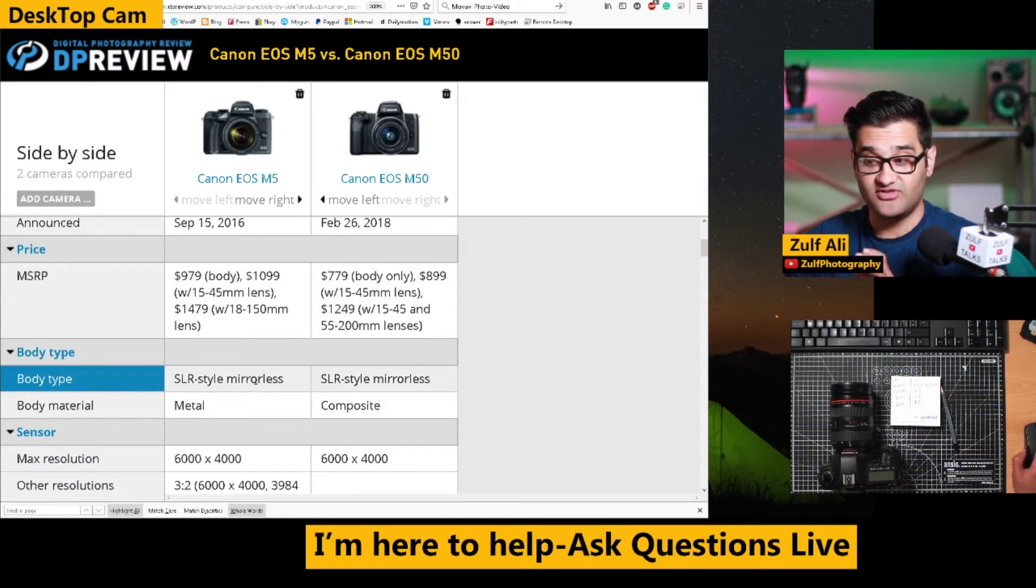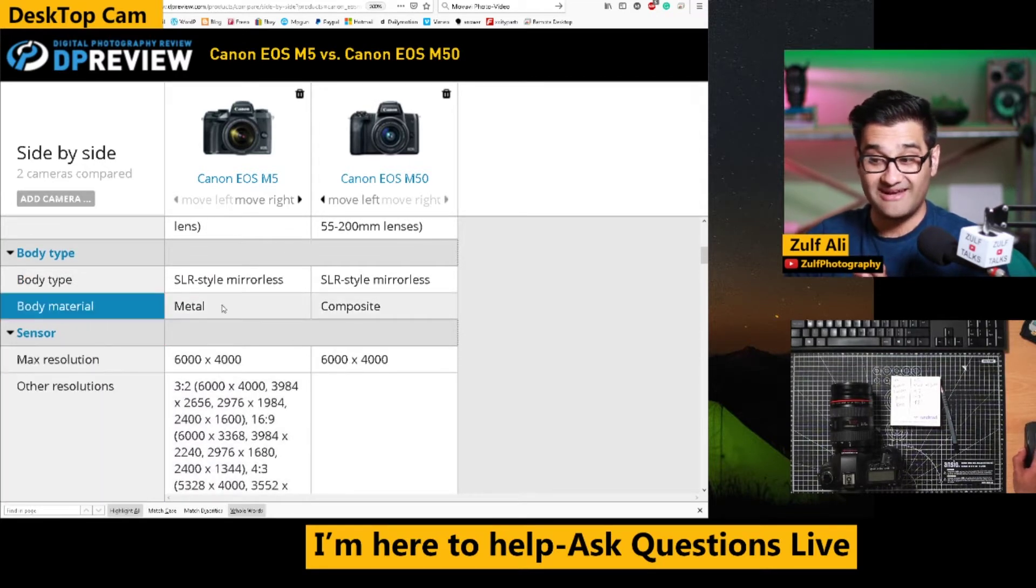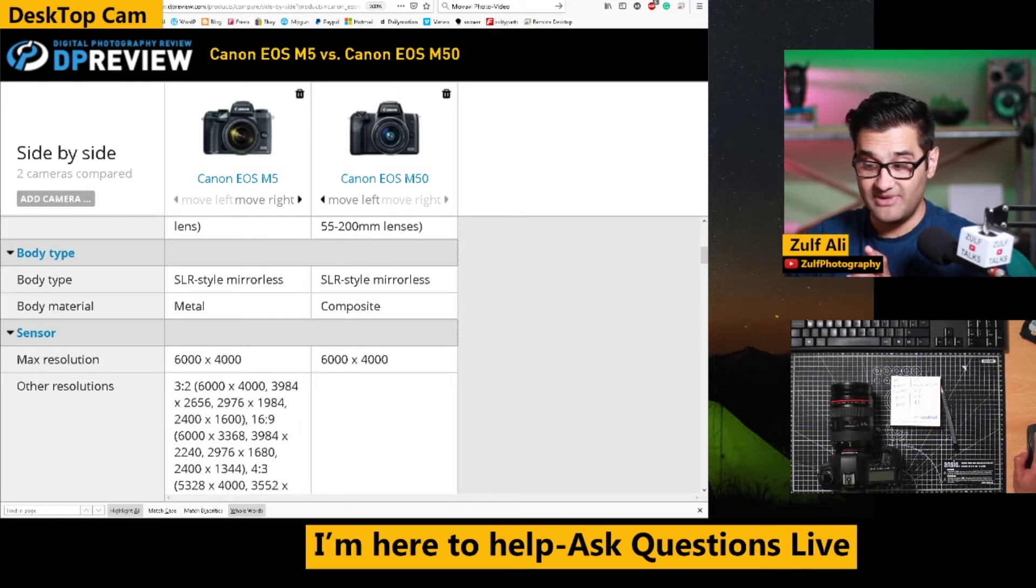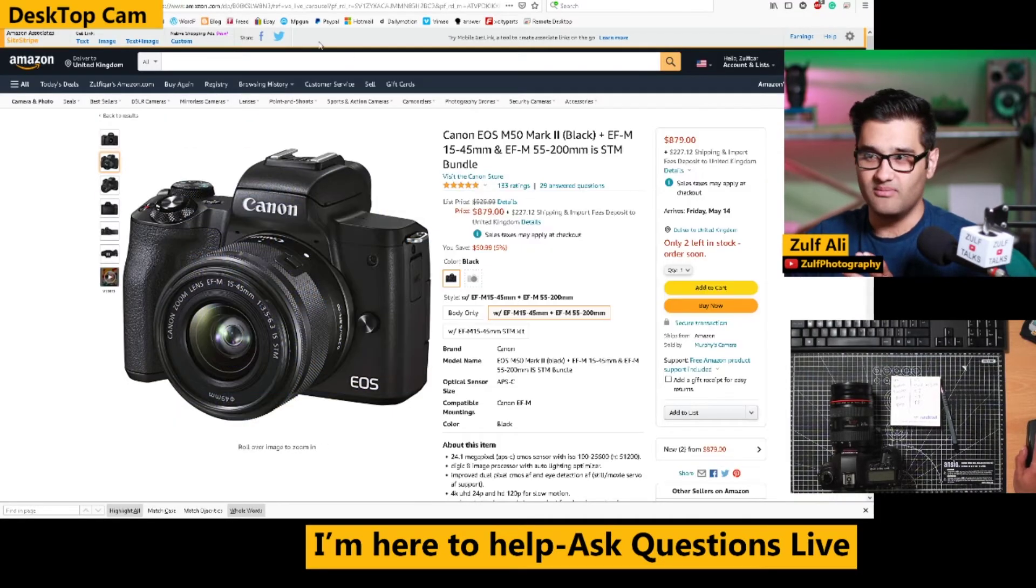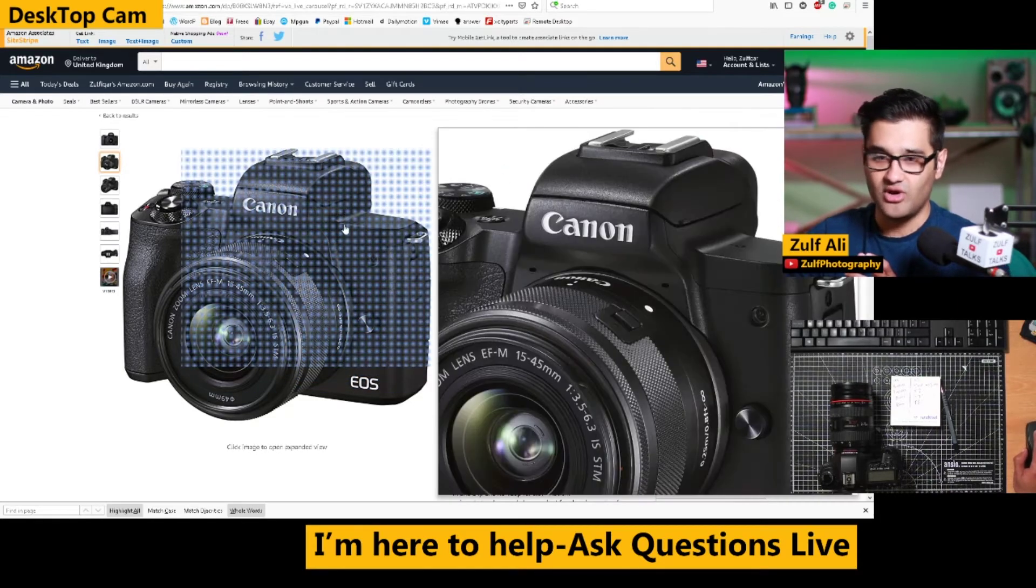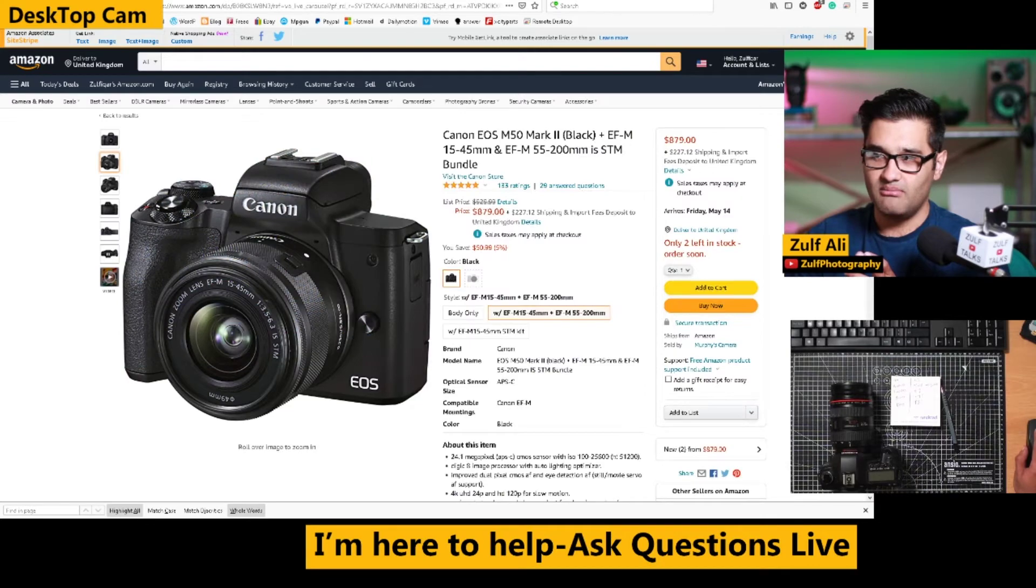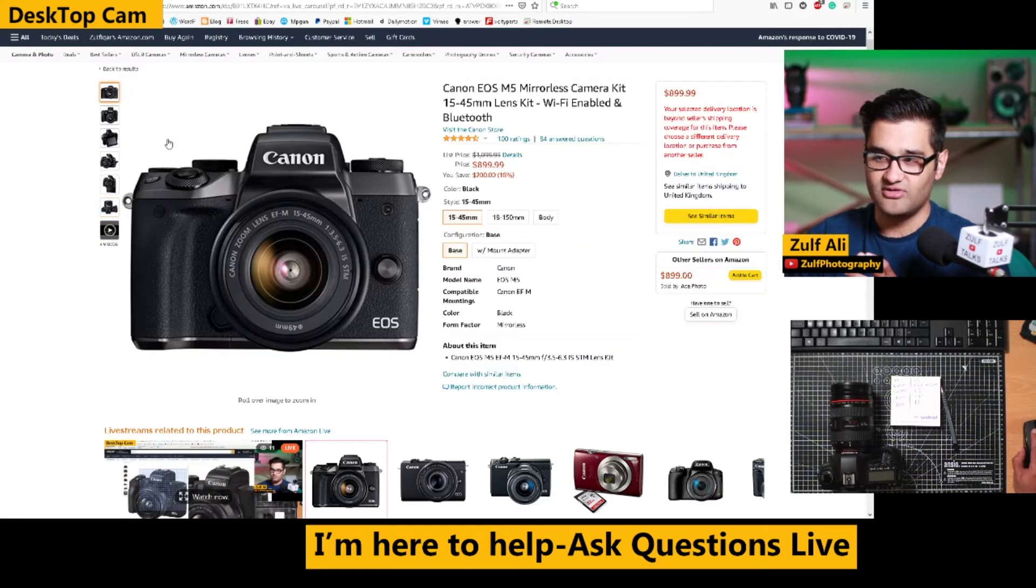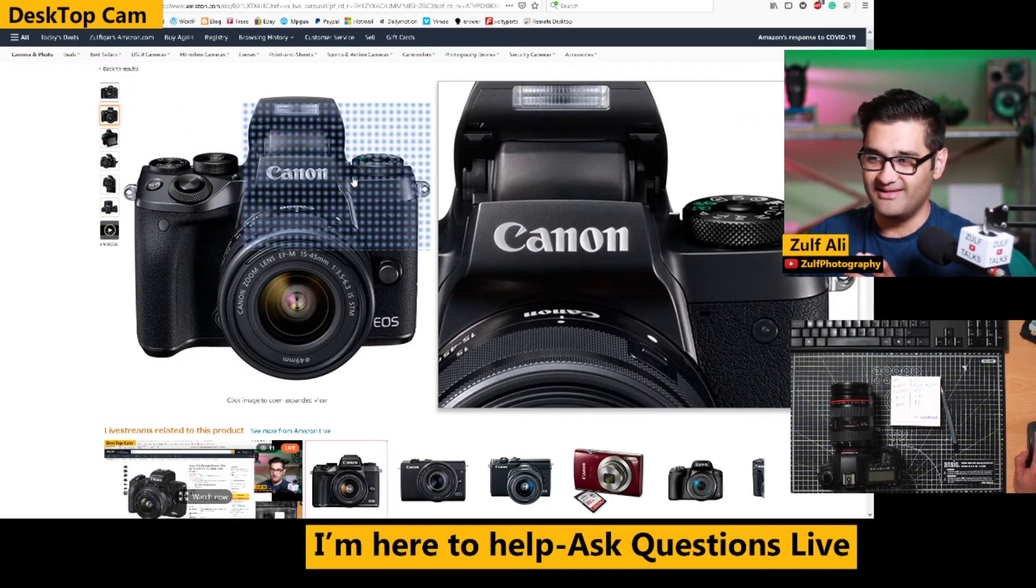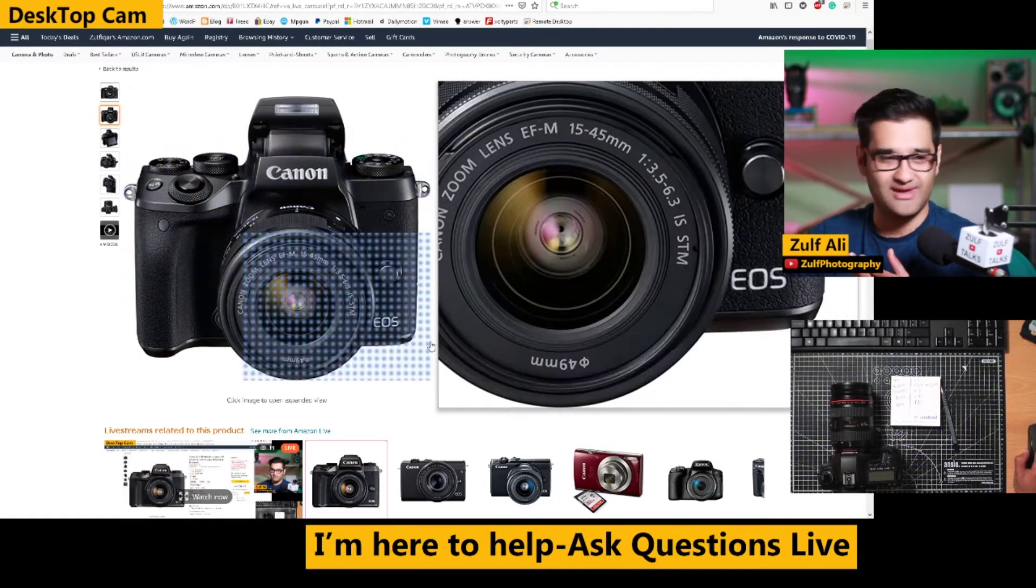They're both SLR style mirrorless cameras and one has a metal construction body. So metal construction means it will look a lot more pleasing to the eye. So let's give you an idea of what I mean. If you look at that body there, see that detail there? But then if you look at the M5, it just looks a bit more like a matte stealth kind of look to it.